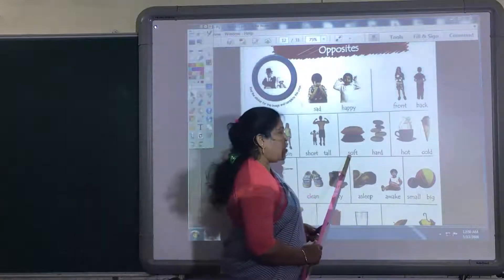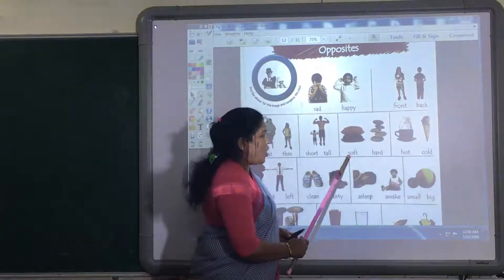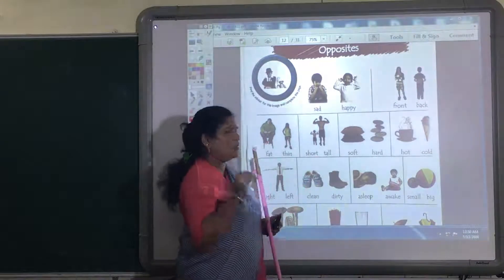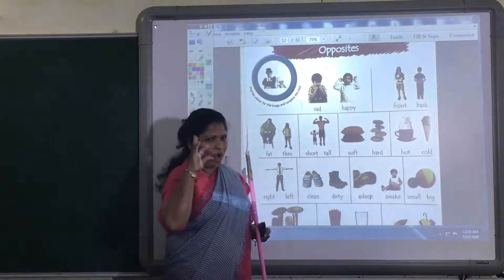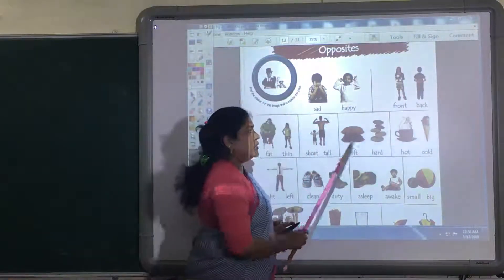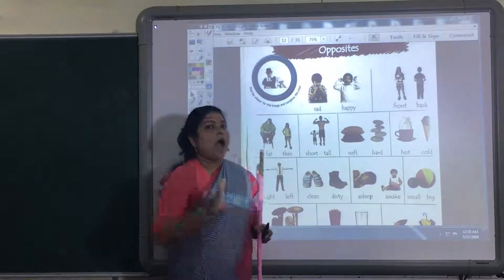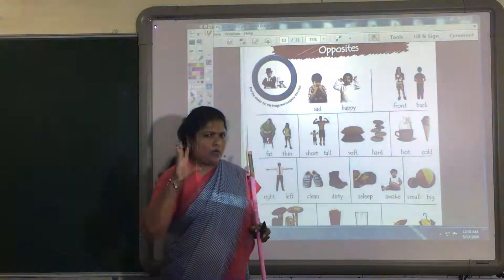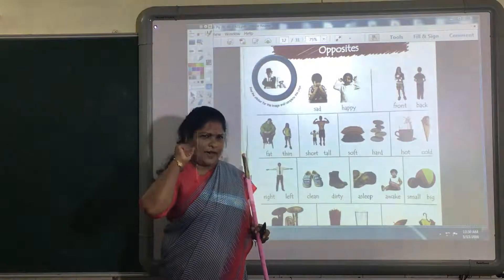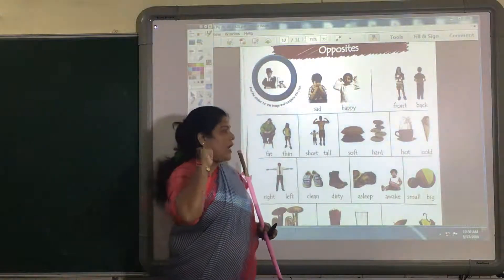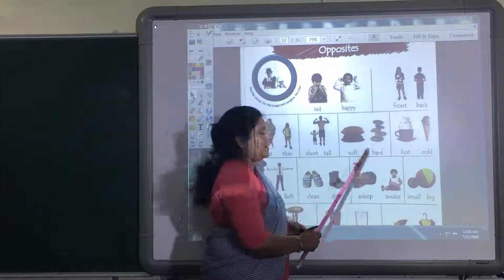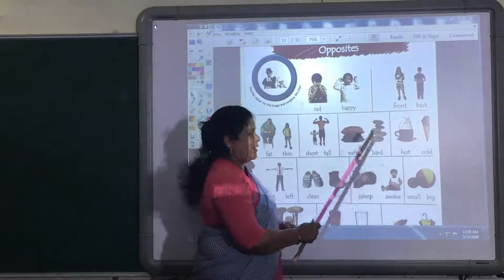Now, soft and hard. Soft. Hard. Soft. Hard.